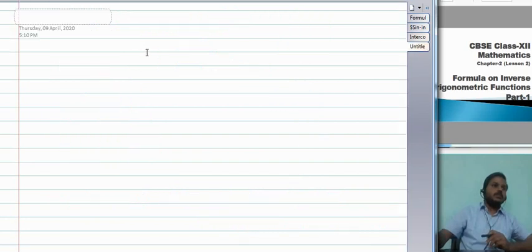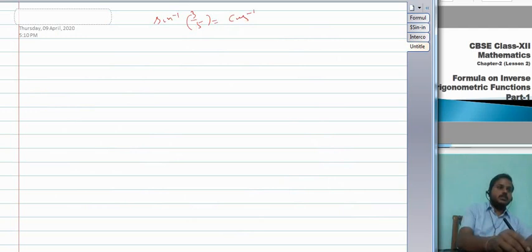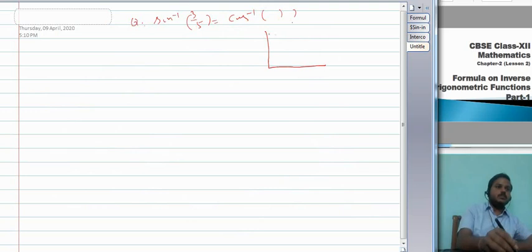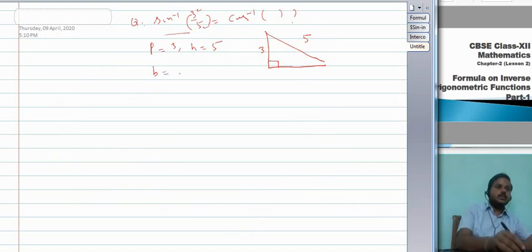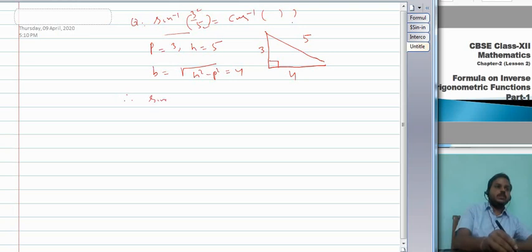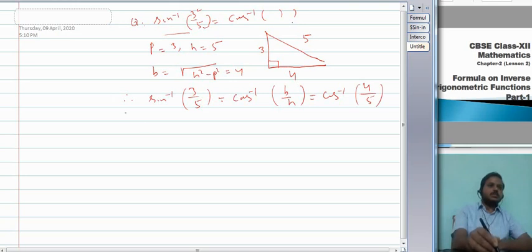For example: convert sin⁻¹(3/5) into cos inverse. Since sin = P/H, take P = 3 and H = 5. Then B = √(H²−P²) = √(25−9) = 4. Therefore sin⁻¹(3/5) = cos⁻¹(B/H) = cos⁻¹(4/5).